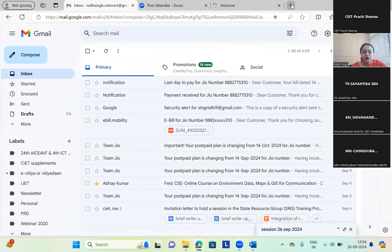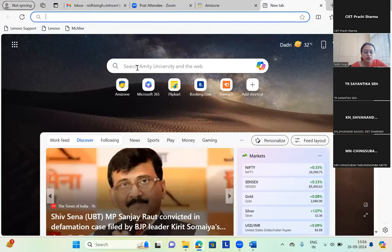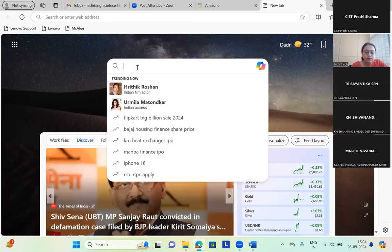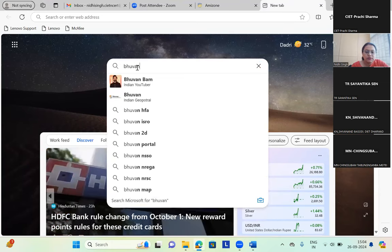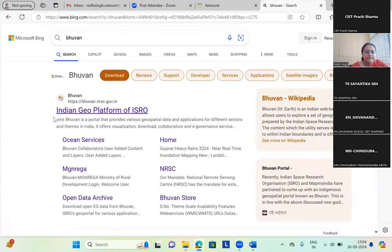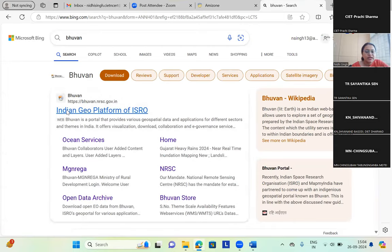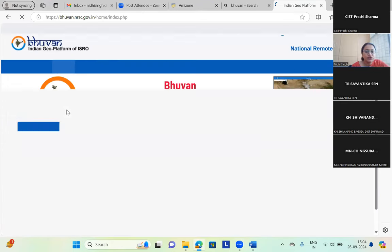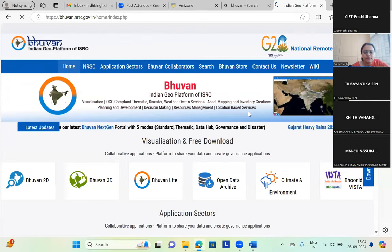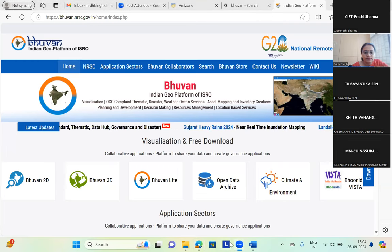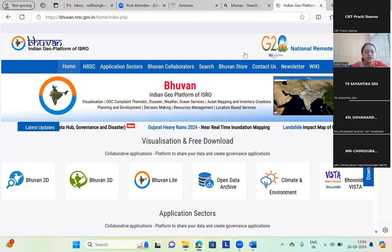I'll just quickly go to some of the tools we have discussed right now. I'll just quickly go to Bhuvan — the first option that comes is the Indian Geo platform. This is the Bhuvan platform.